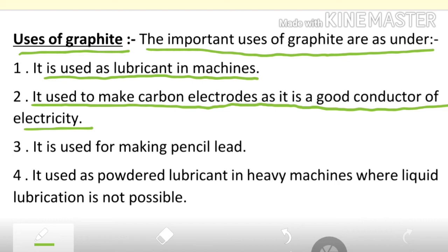We use graphite to make carbon electrodes — for example, the carbon rod in the centre of a dry cell is made of graphite. Graphite is also used for making pencil lead. The core of a pencil is made from graphite mixed with clay, because pure graphite is too soft and would be damaged quickly.